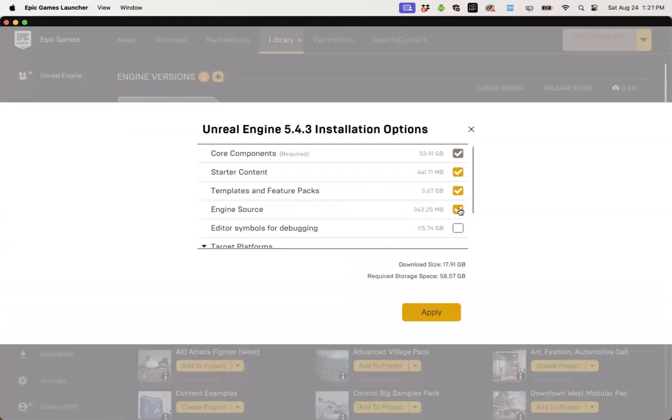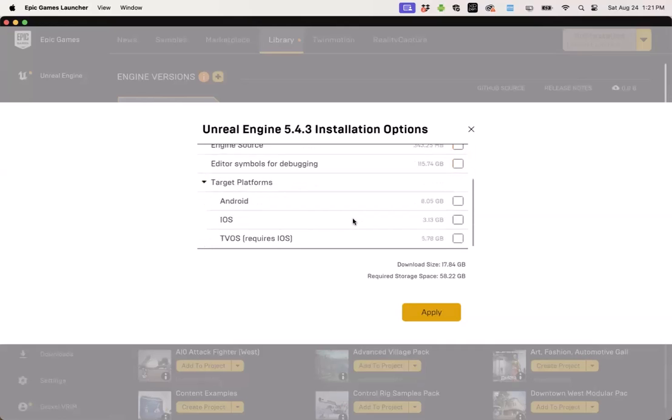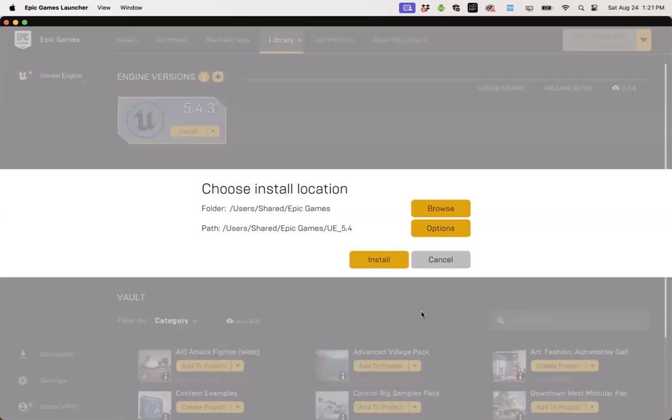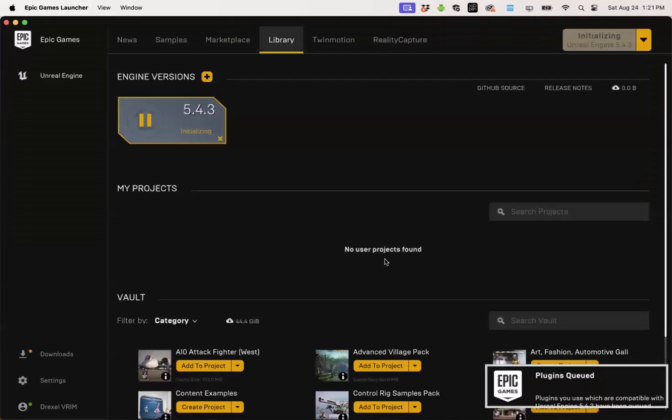This will give me the opportunity to choose which parts of Unreal get installed, and I'm going to uncheck engine source. This should save us about 340 megs of installation files. And so with that set, I'll leave everything else by default and click apply. Finally, hitting install will begin the installation process.